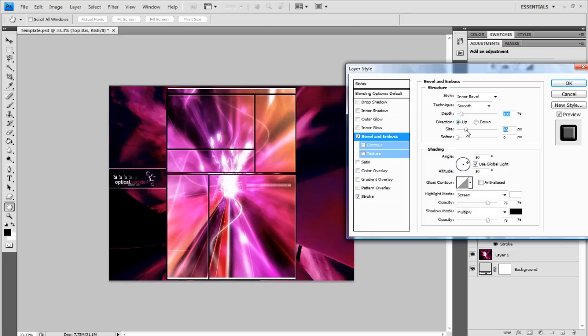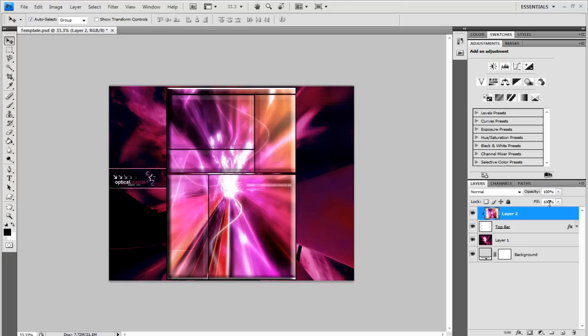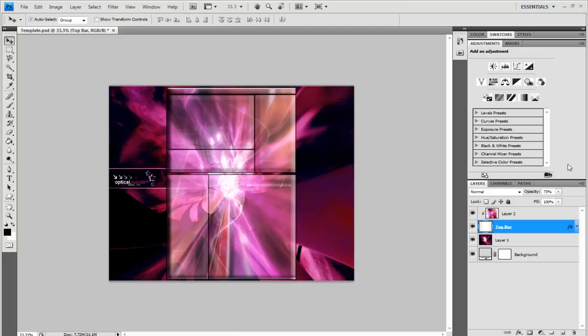You could also lower the opacity on both of these layers. So you can basically see more of the background, it's pretty cool, but however the front layers are still there. Modify it to yourself.